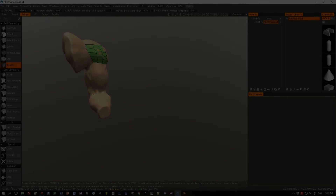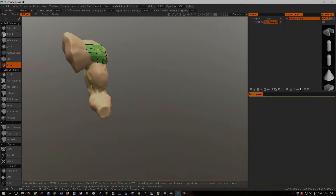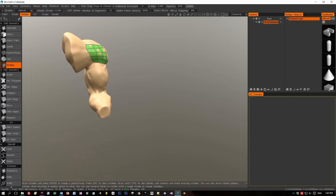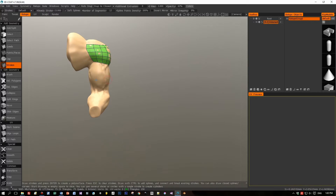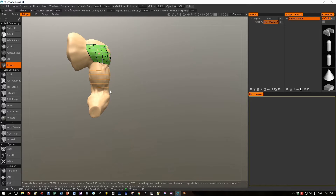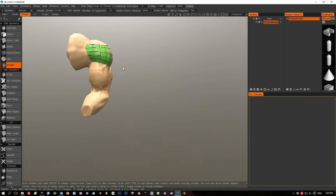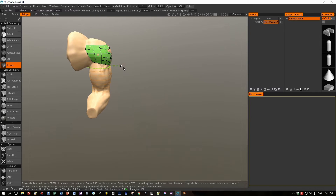Here's the next method: Strokes. I selected this in the tab at Geometry. With this method you can paint over or draw lines over your model, as I'm doing here for the biceps part. Then I connect points from the existing low poly model I already generated.